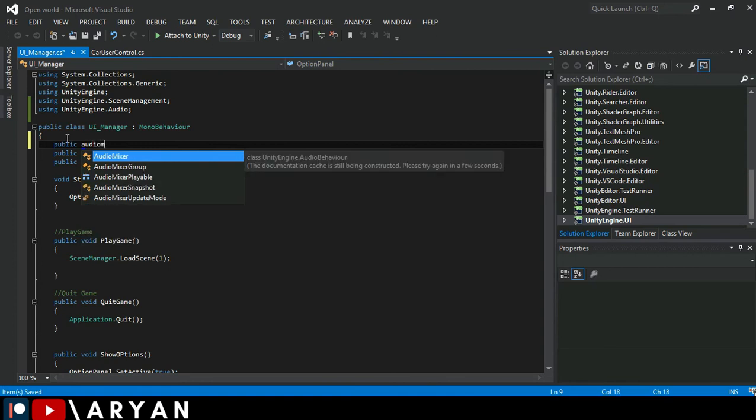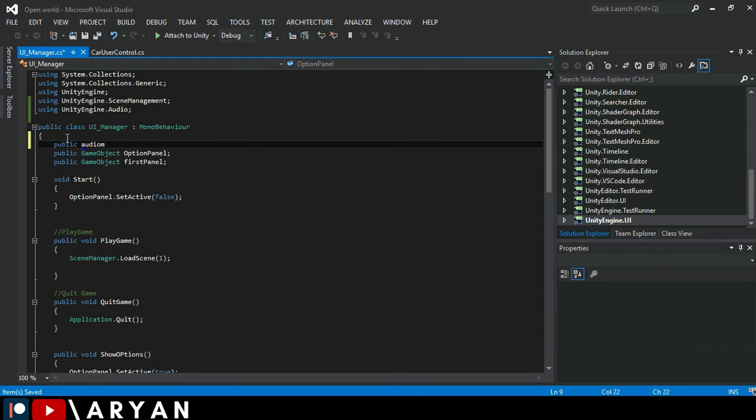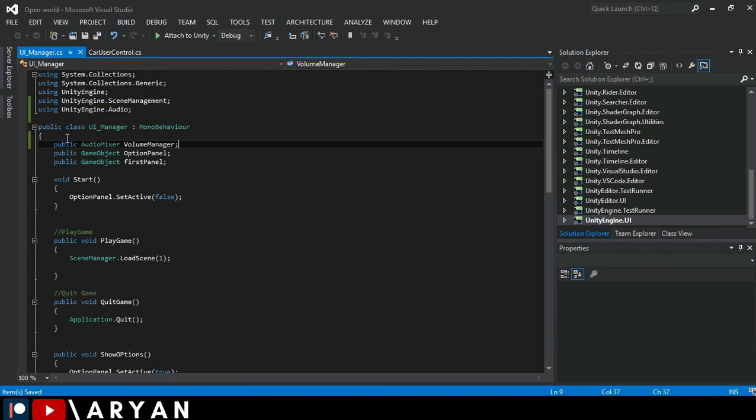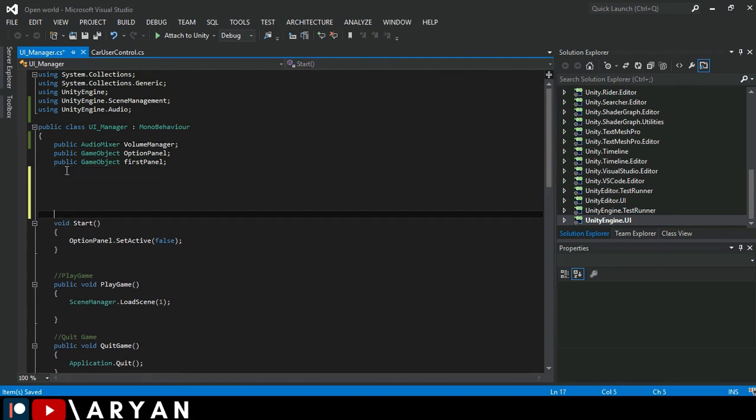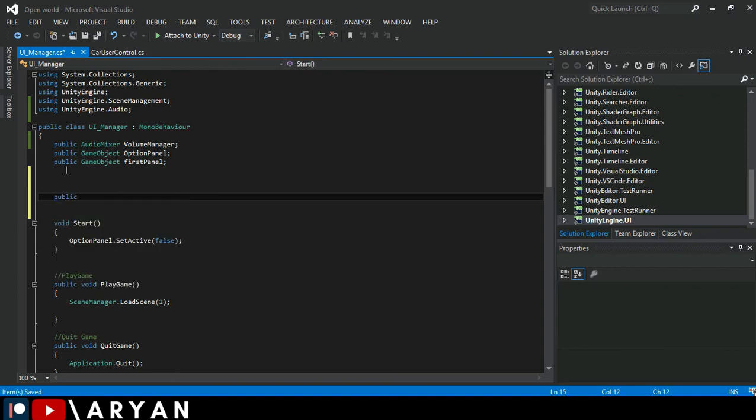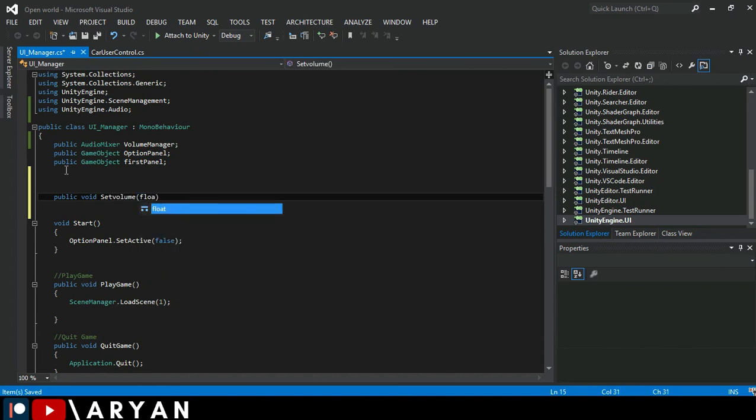AudioMixer and call it volume manager. Okay, this is a cool name. Here we have to make a new function with the name of SetVolume and we have to make a new float over here, call it vol.